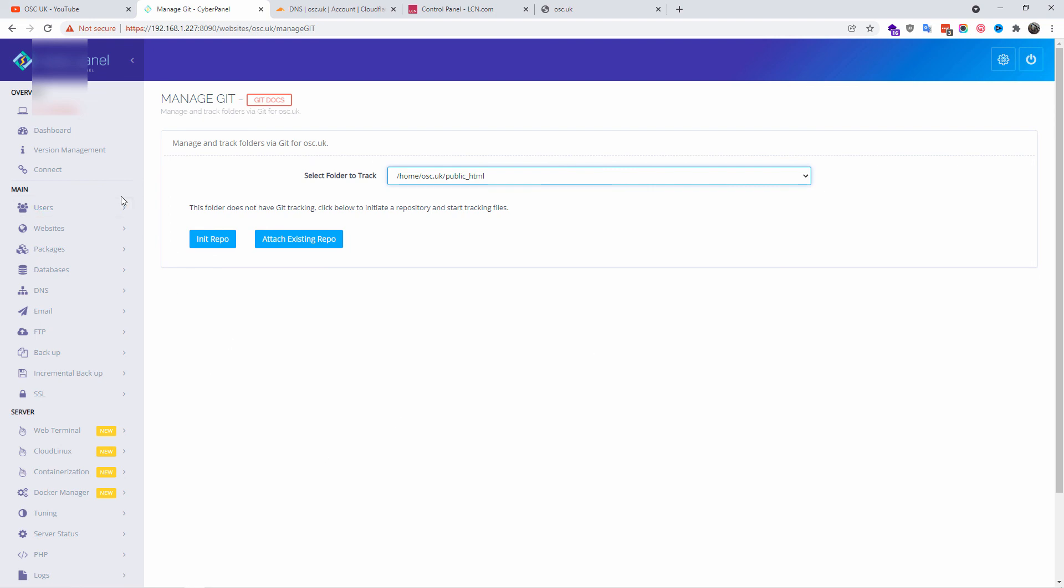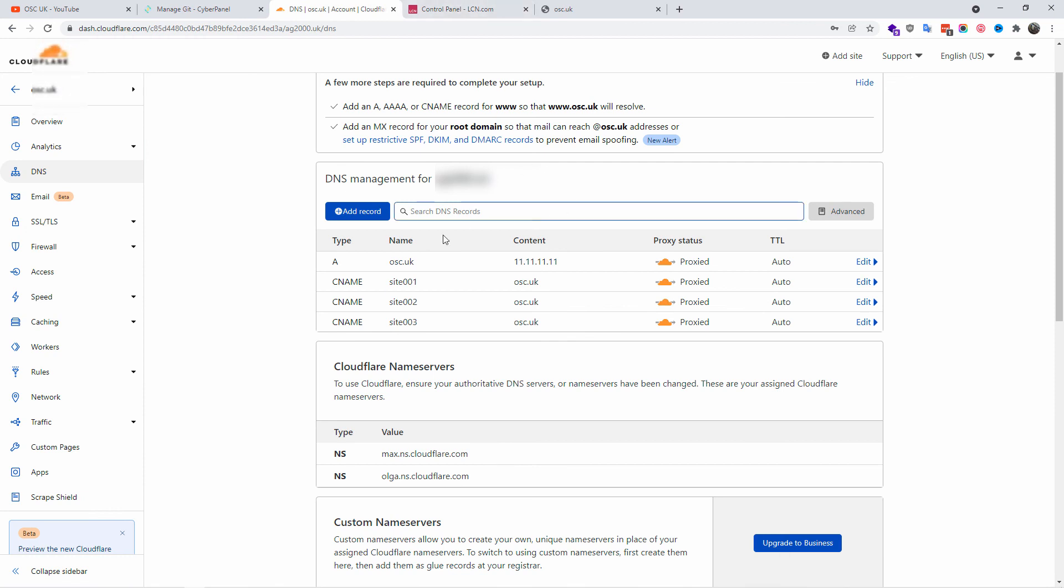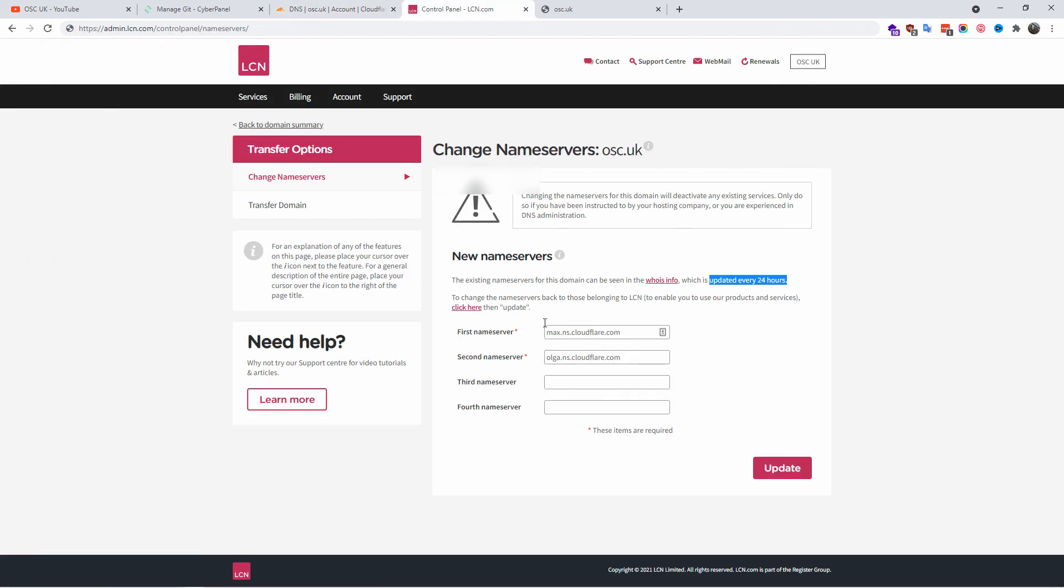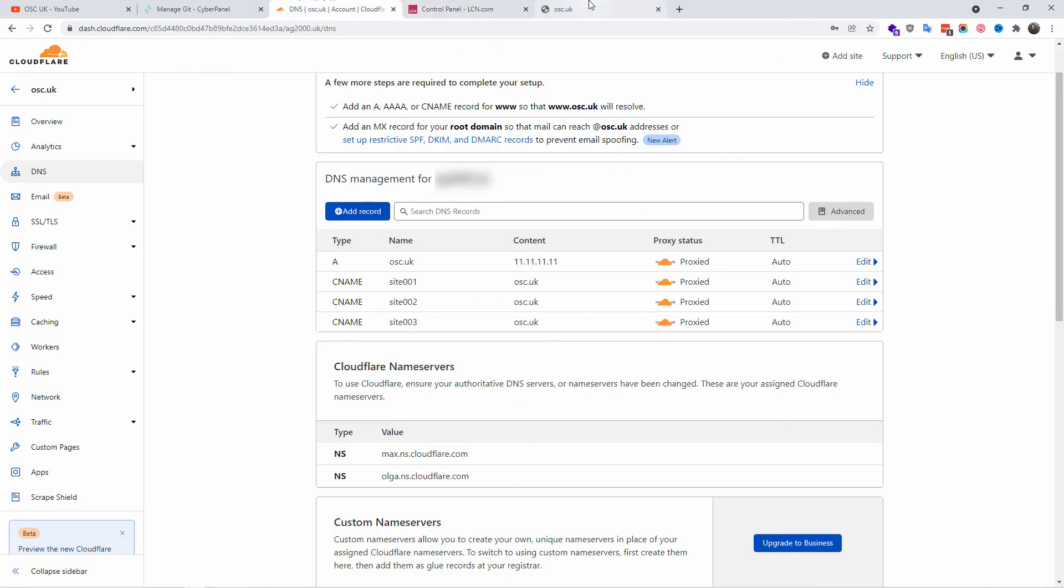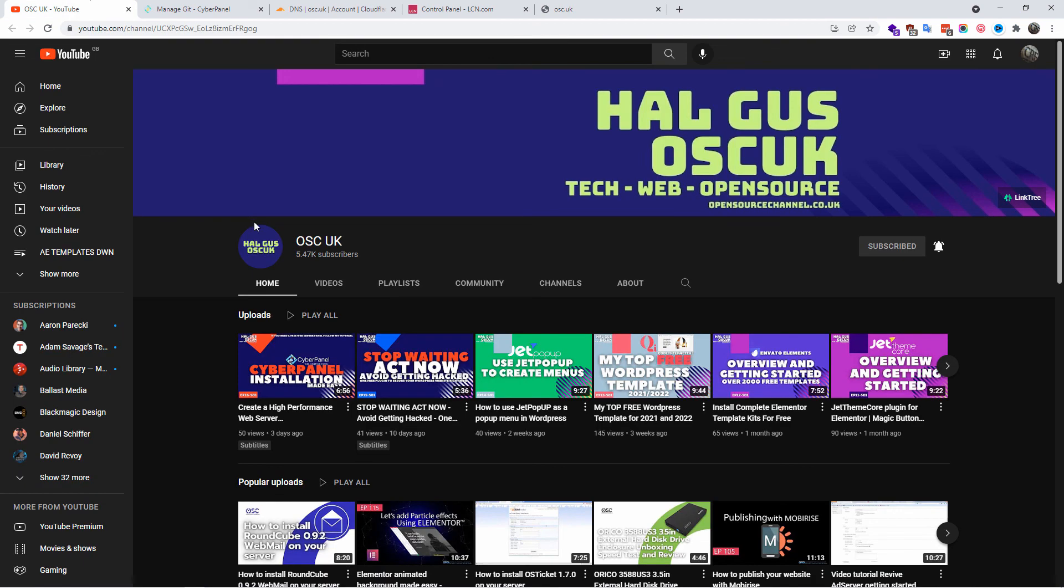Thanks so much for joining me for this small tutorial on how to add a domain on CyberPanel. I hope you enjoyed as much as I did. Don't forget to like and subscribe, and I see you next time for a new tutorial. Hopefully that will be in the next couple of weeks. Thanks guys, and I'll see you next time.